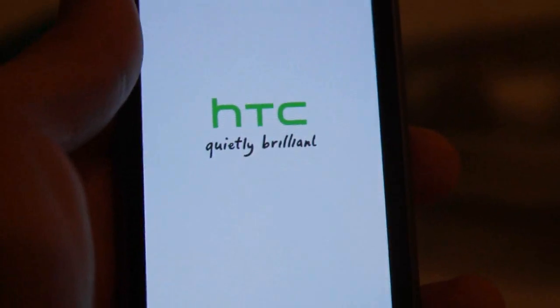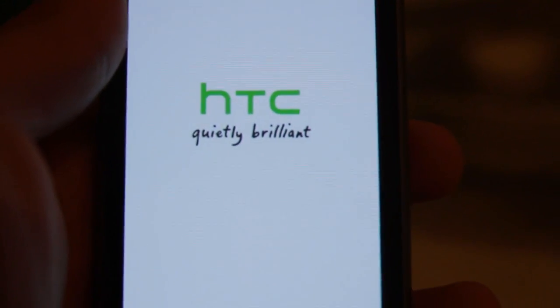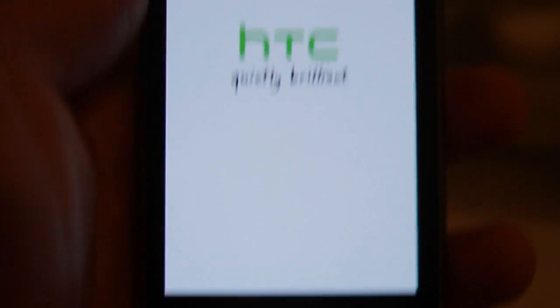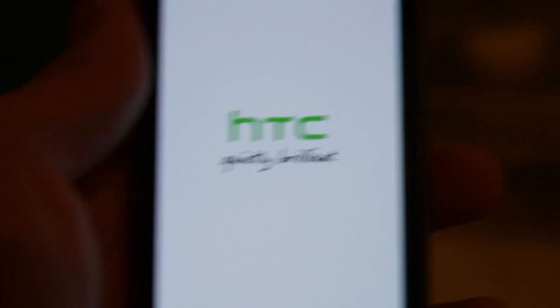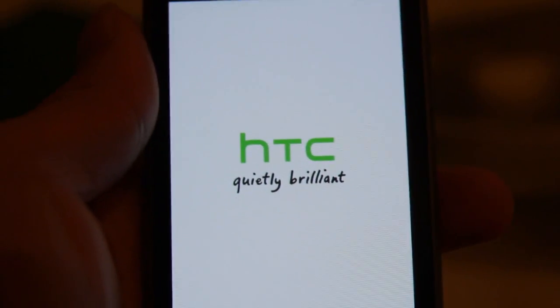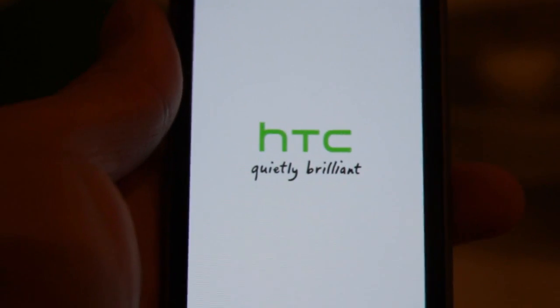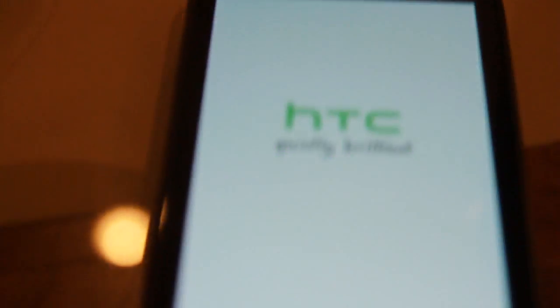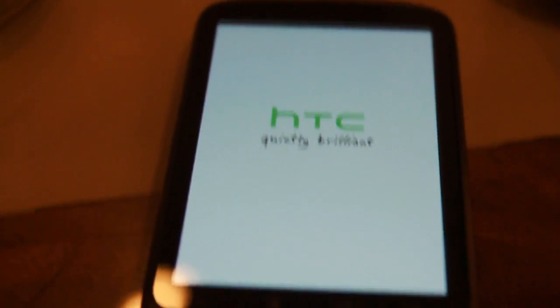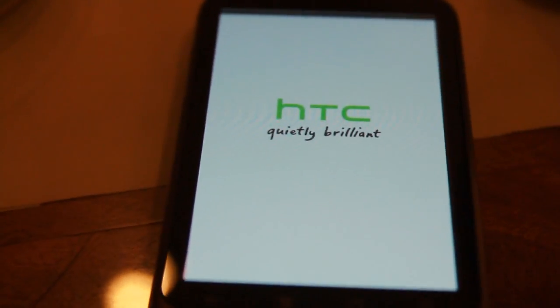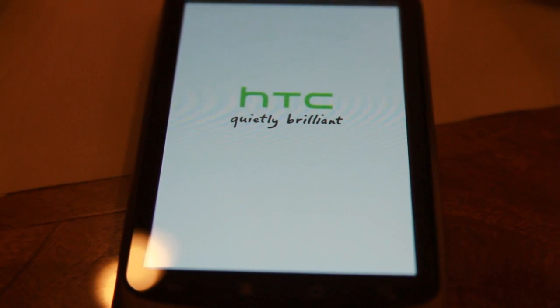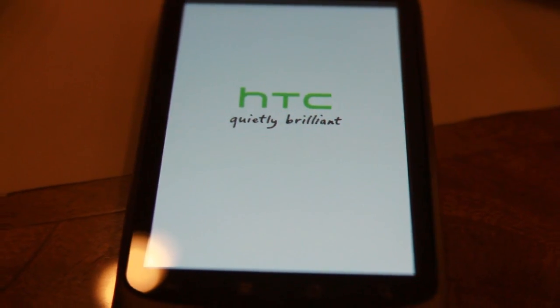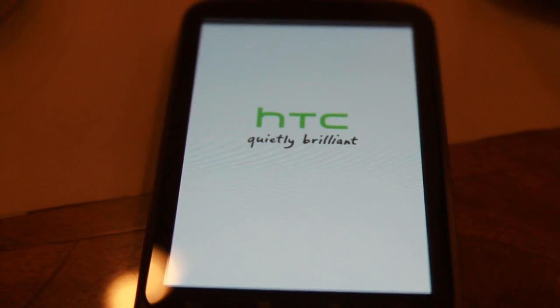I got it now. It's booting up. I got the HTC Quiet Brilliant first shots. Check it out, baby. I got the HTC Desire ROM, so it keeps booting.